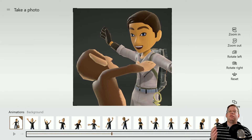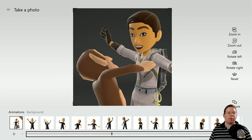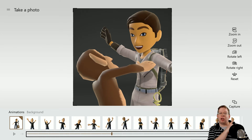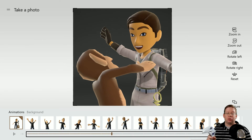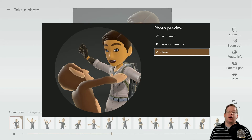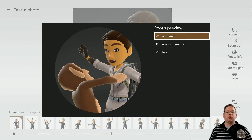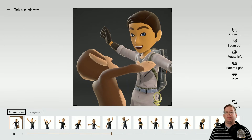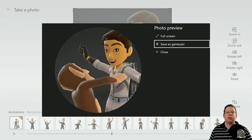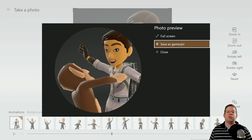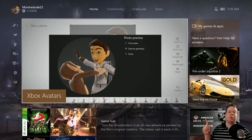Say you've done your background and got the picture exactly how you want it — how do you capture it? If you look in the lower right corner, there's a capture button, which is the view button on your controller. Hit the view button — boom, captured. This is your photo preview of what your gamer card will look like. You can save it as a gamer pic, go full screen to preview, or back out. If you want to capture it, go ahead and save it as your gamer pic. It usually takes a couple of seconds, and then you'll see it on Xbox Live fairly quickly — you can already see it up in the top right corner.